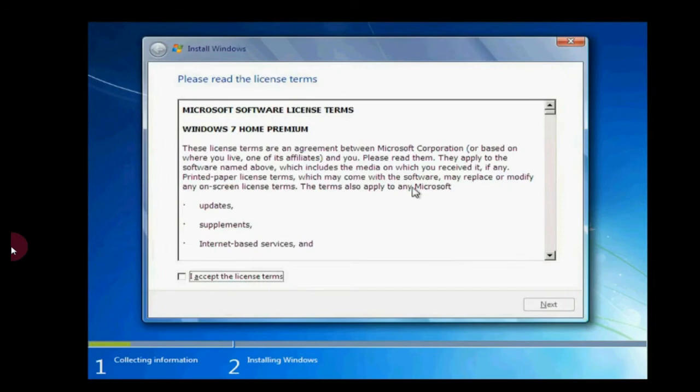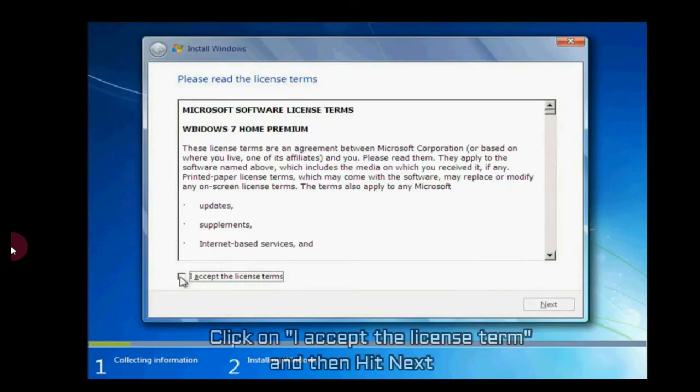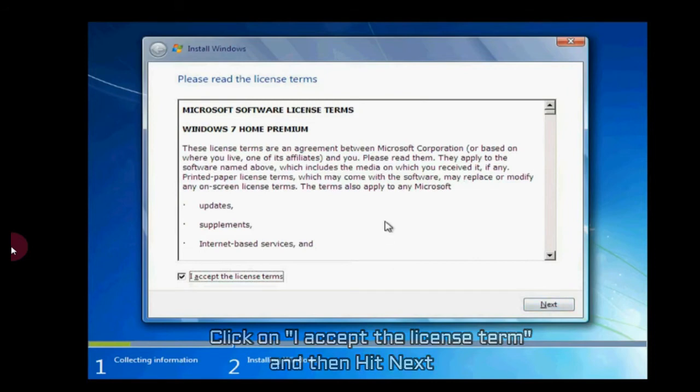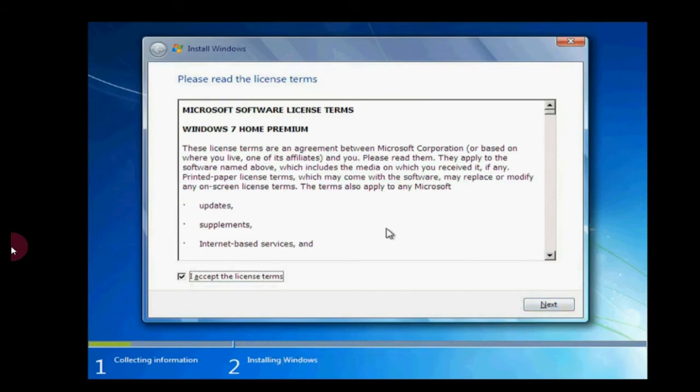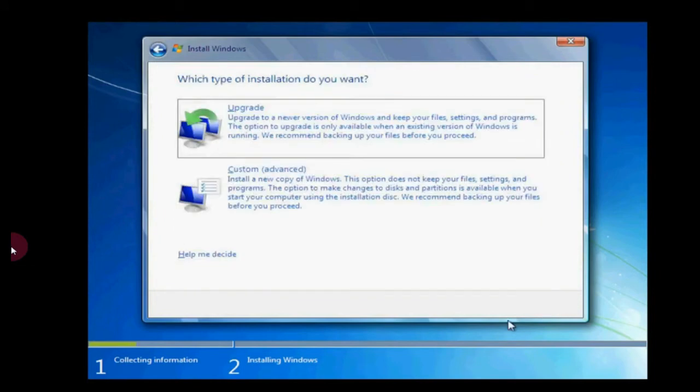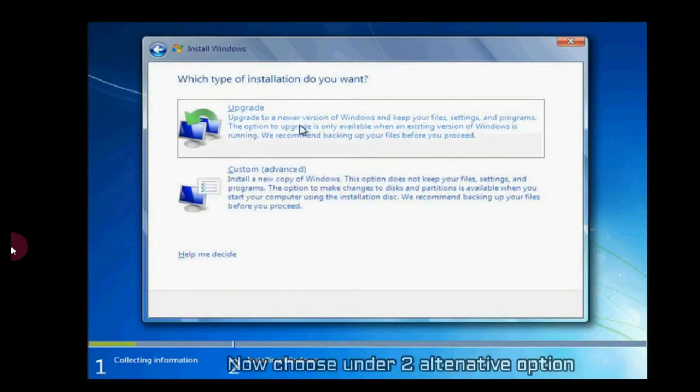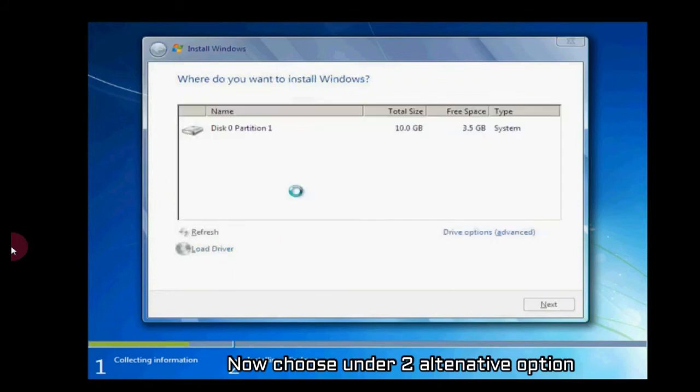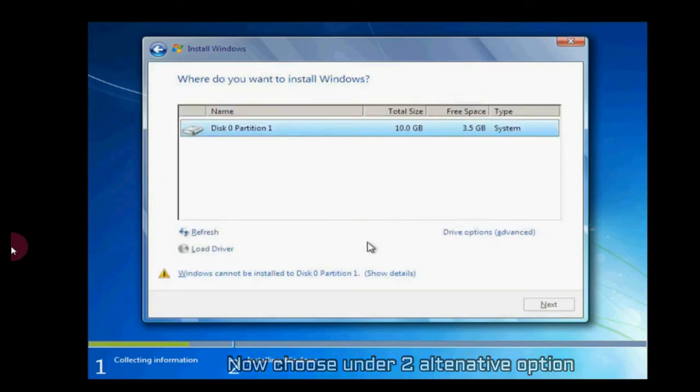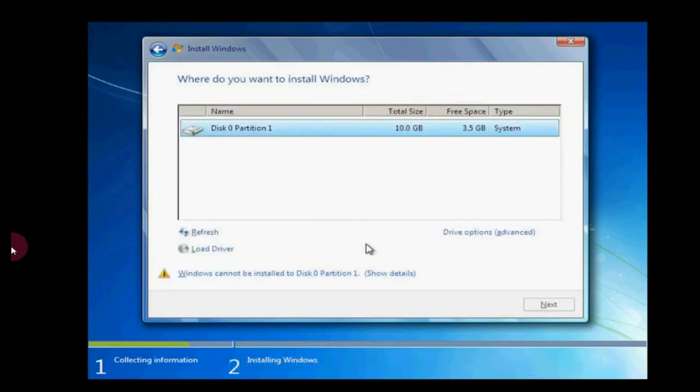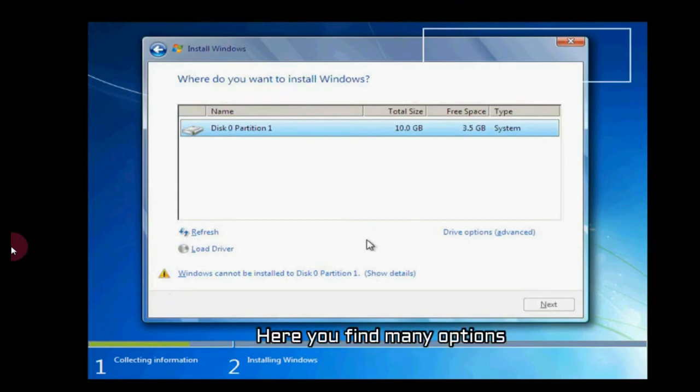Then click on I accept the license terms. If you want to read this term, you can. Click on device drive option, after it click on next. Now choose the alternative options - I'm choosing custom one. Here's the important part.